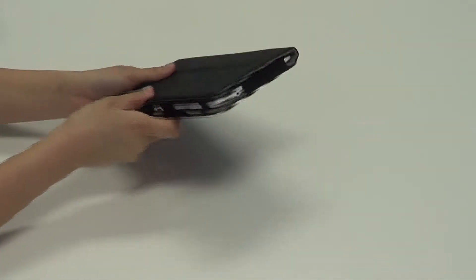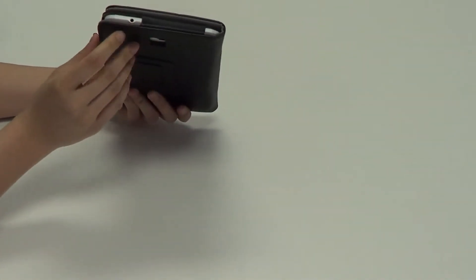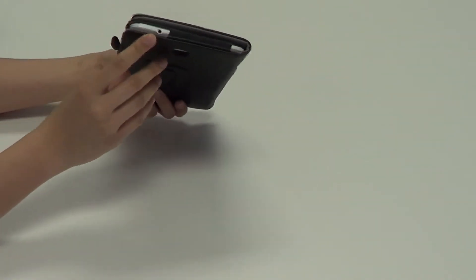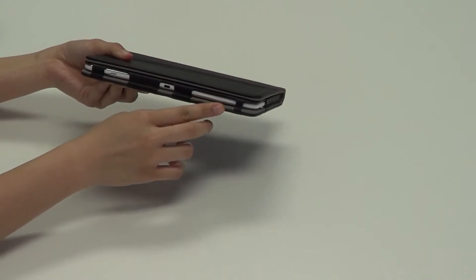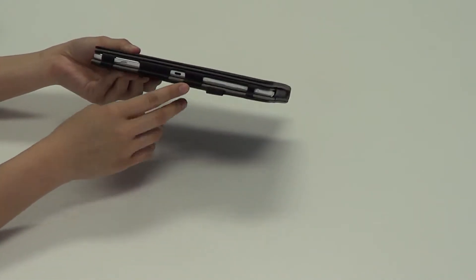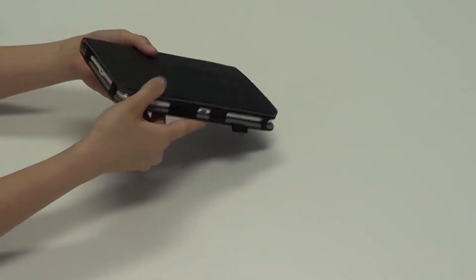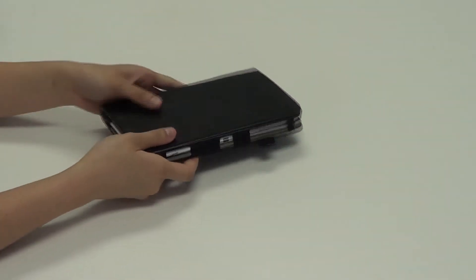So taking a look at the ports, you can see that nothing is obstructed. You still have the headphone jack, the power button, volume button, IR sensor, and at the bottom you still have the charging port.